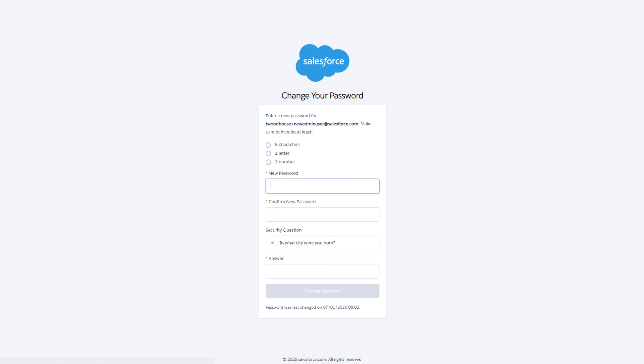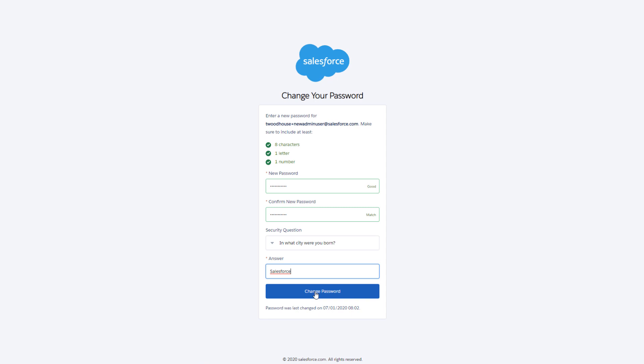A new tab will open for password creation. Fill out the required fields, and then click Change Password. Proceed to log in to Salesforce as the new system administrator.